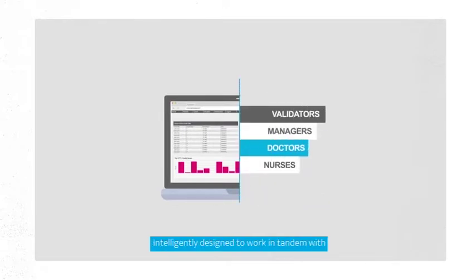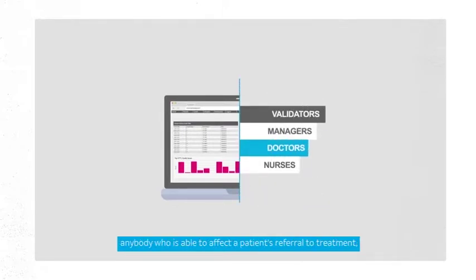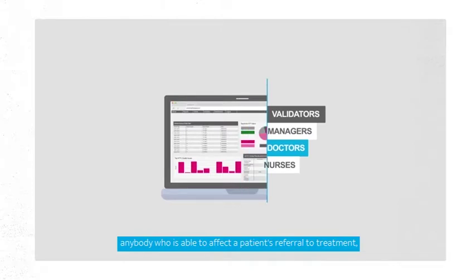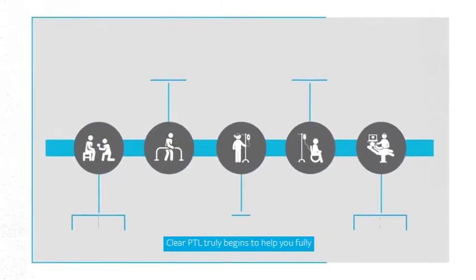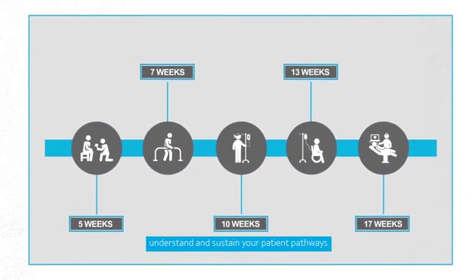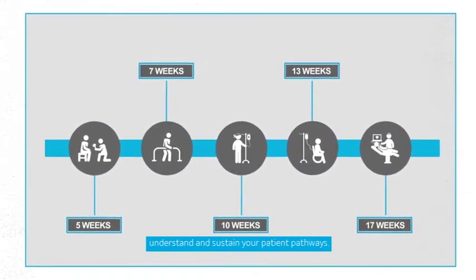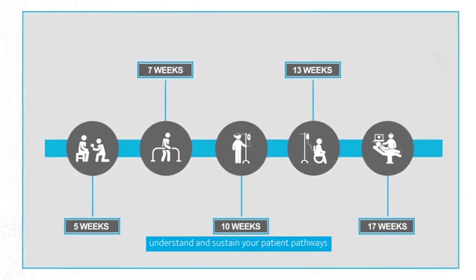Intelligently designed to work in tandem with anybody who is able to affect a patient's referral to treatment, Clear PTL truly begins to help you fully understand and sustain your patient pathways.